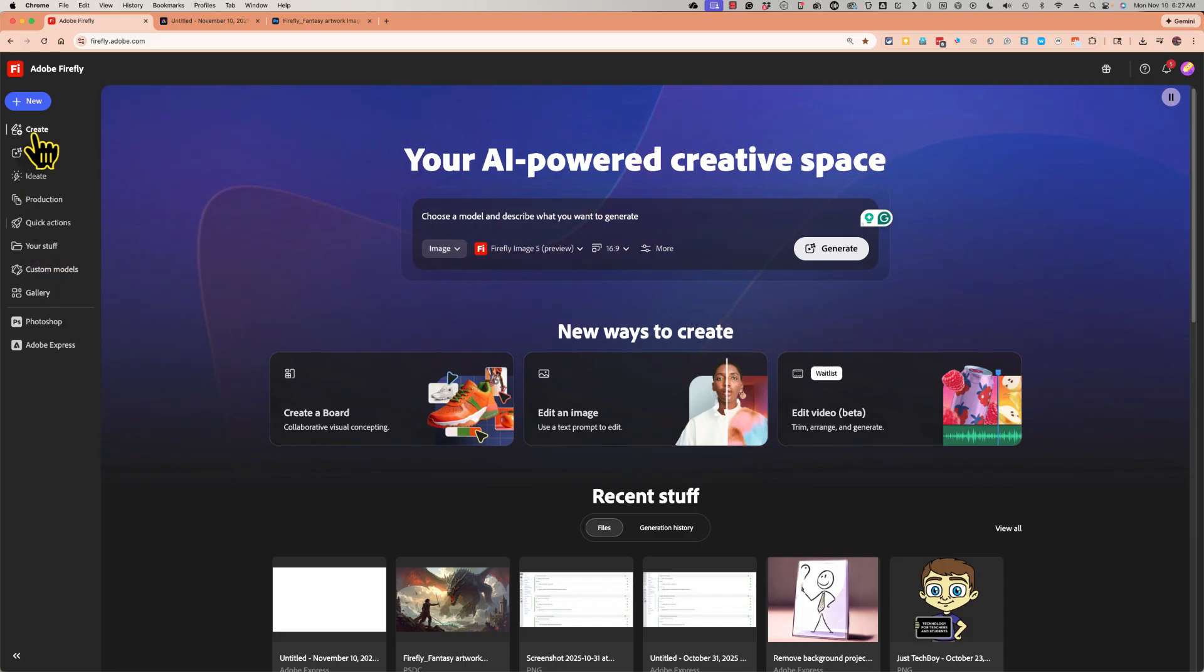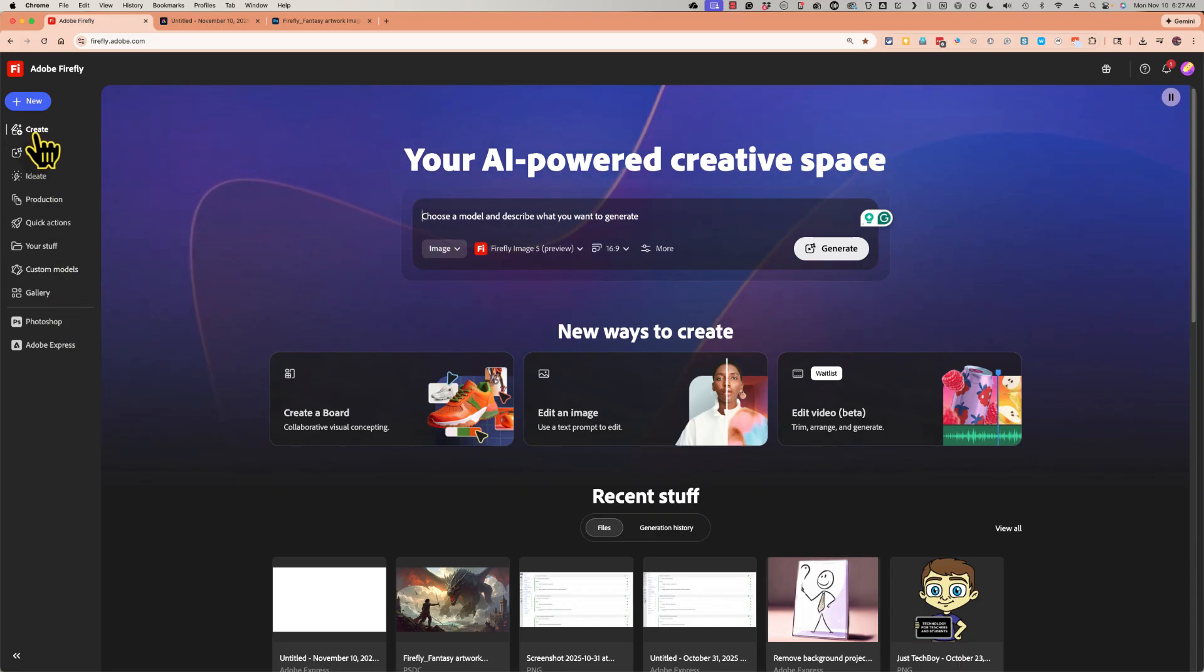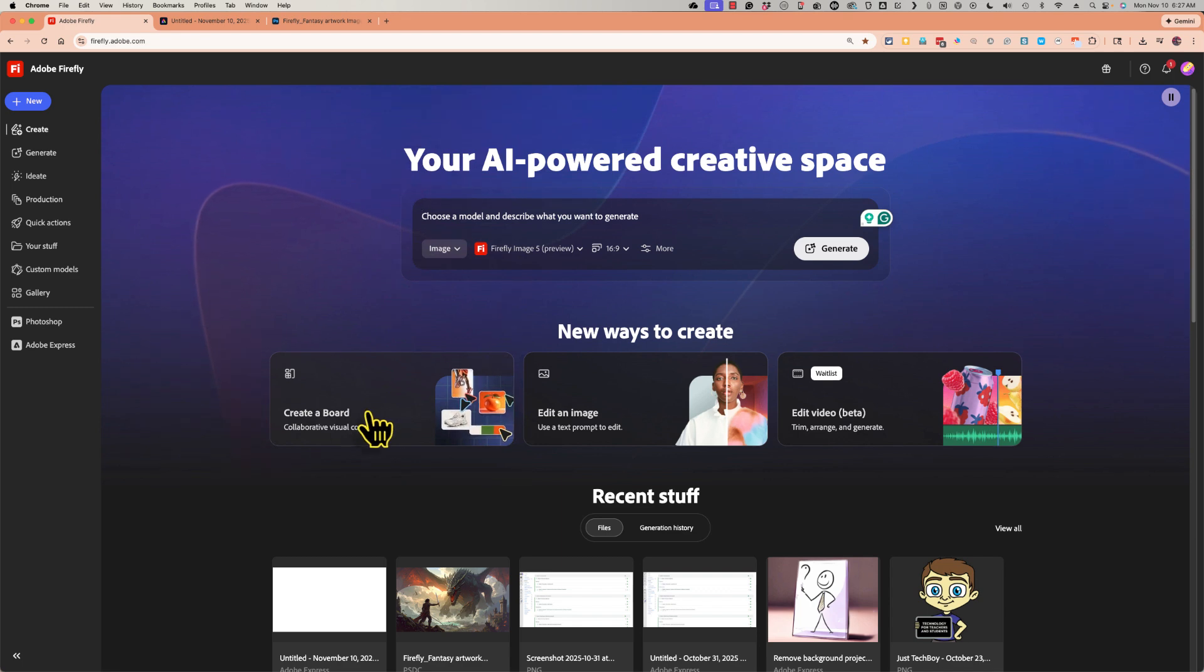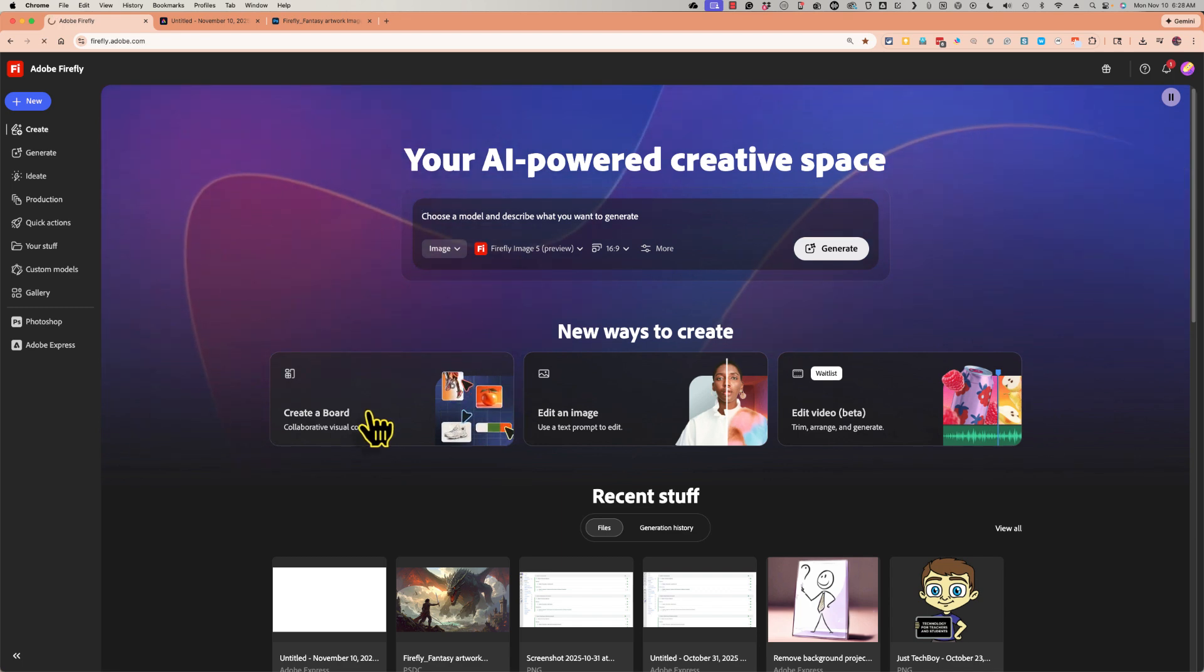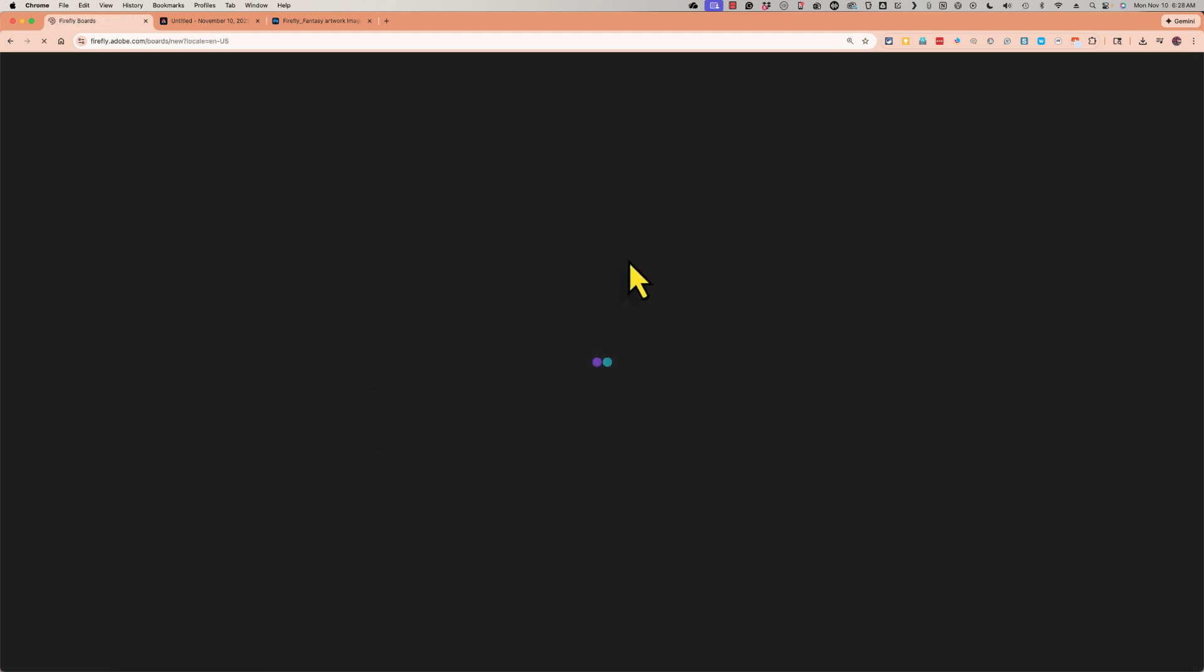But for now, the last thing I want to point out is that if you go to the Create section of Adobe Firefly, there is now an option for you to create a board in Adobe Firefly. And what this is, is it's kind of like a workspace for you, for one particular project.